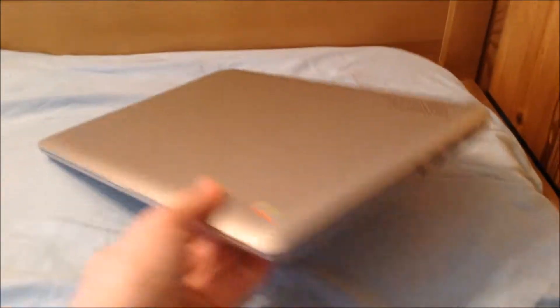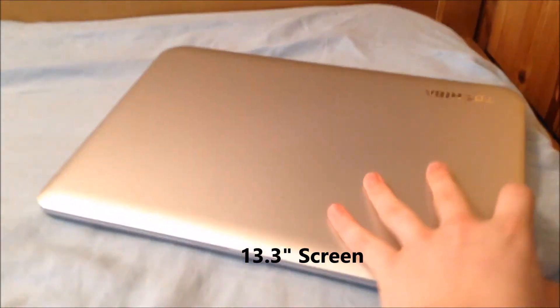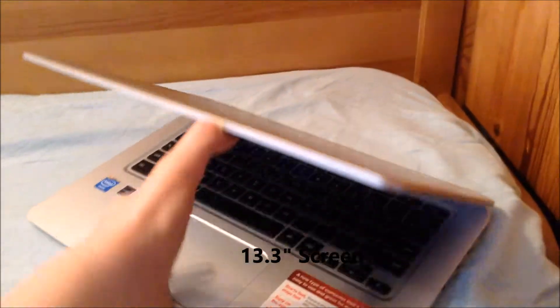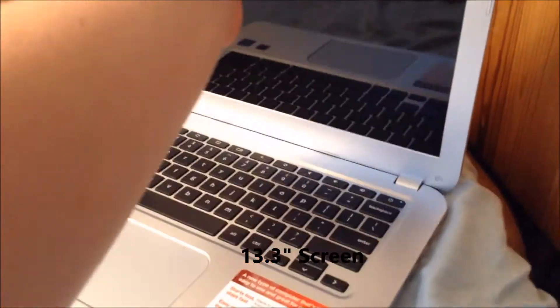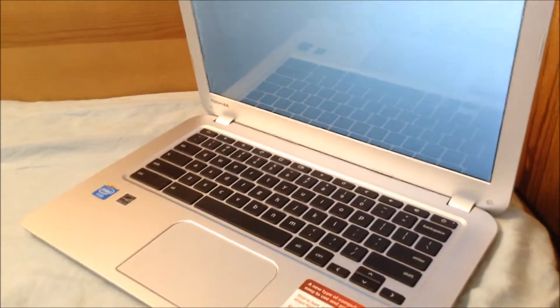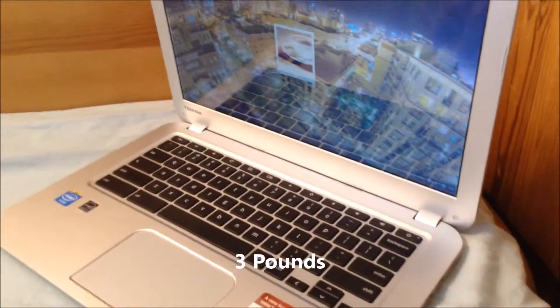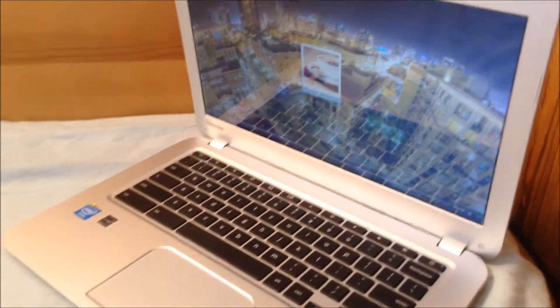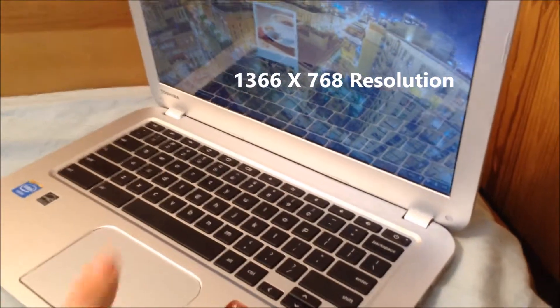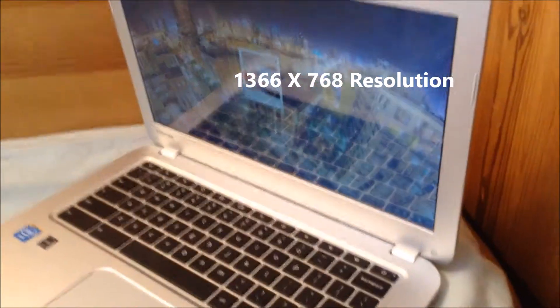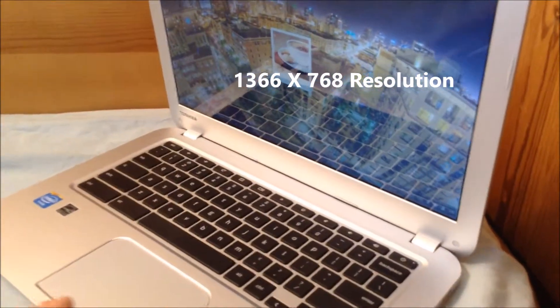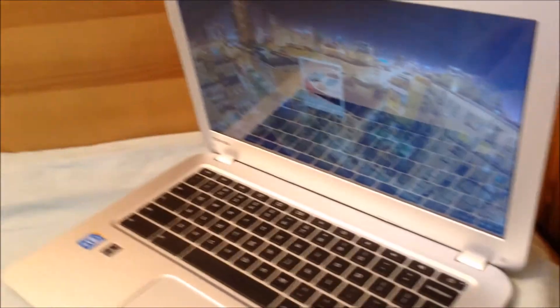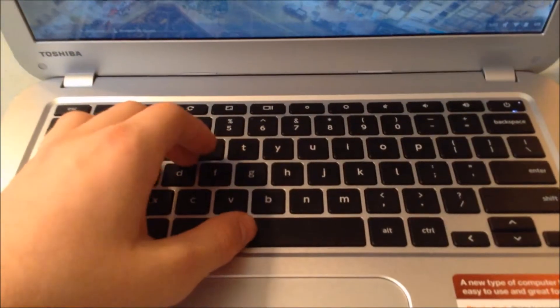It's around a mid-sized laptop as you can see, and it has a 13.3 inch LED backlit screen. Let me just turn it on. It weighs around 3 pounds and it has a 1366 by 768 resolution screen which is great for the price and great for the size. Obviously it isn't full HD but it's great nonetheless. It is a full-sized chiclet style keyboard.